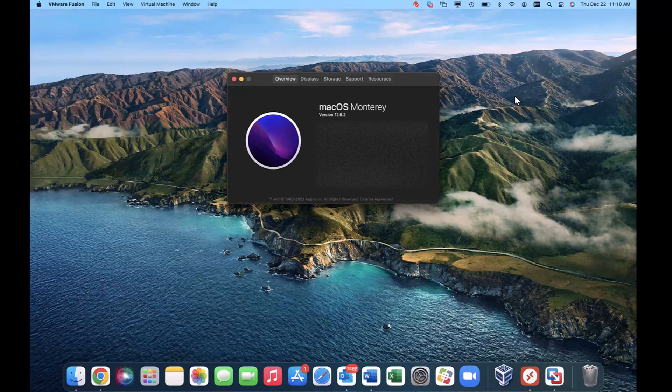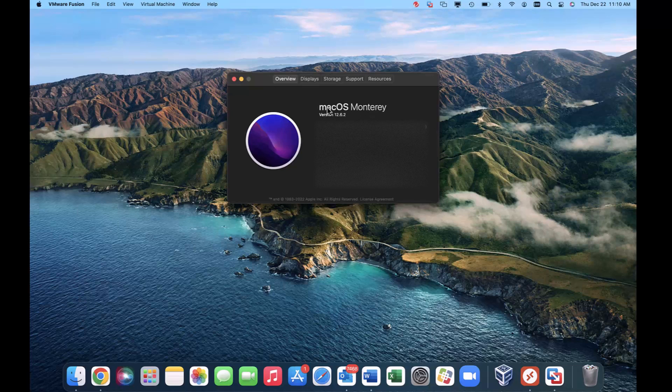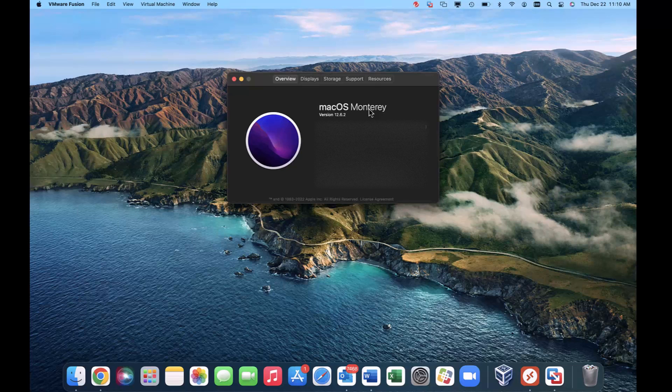So I hope this video helps a few people save a little time in troubleshooting. I am on my Mac, I'm on Monterey. This also, it's my understanding, fixes the problem if you're on Ventura as well.